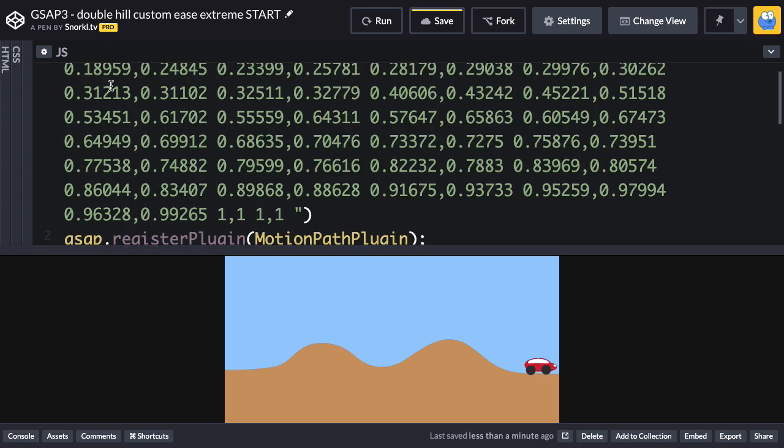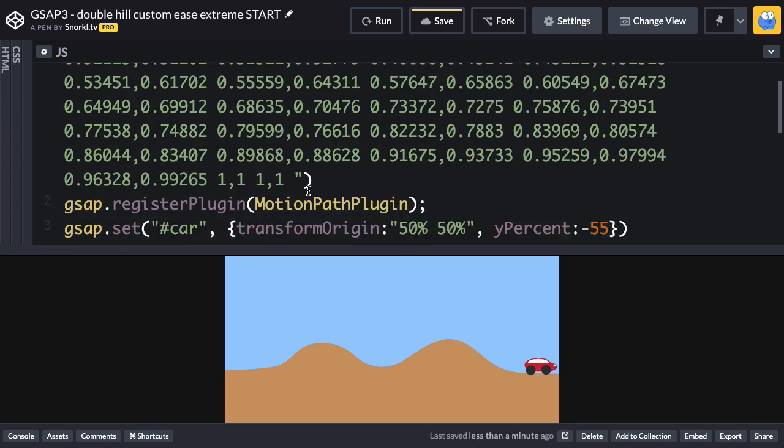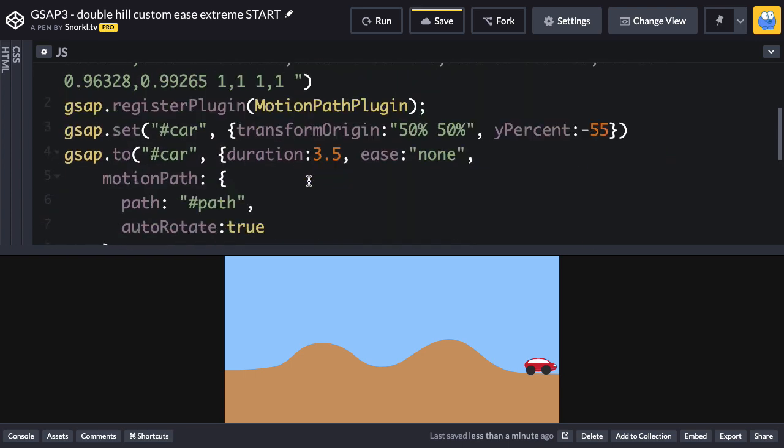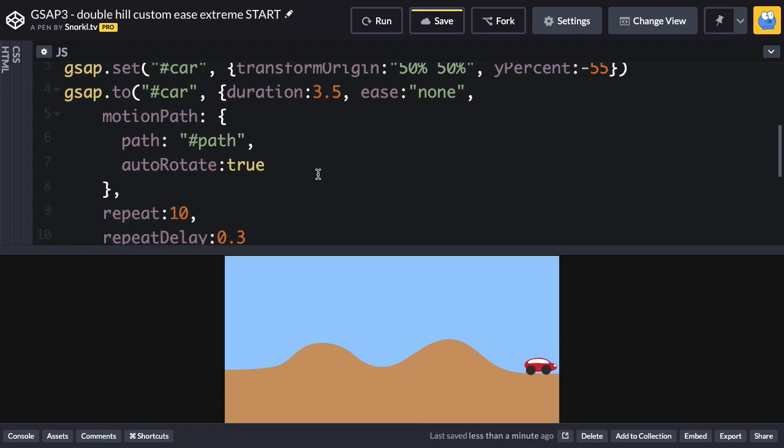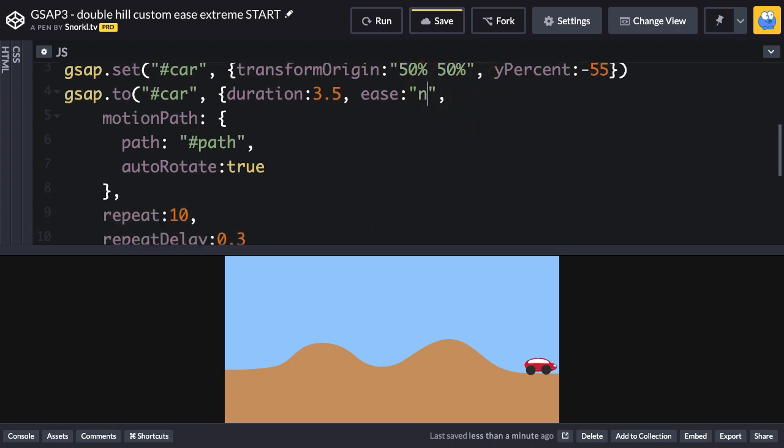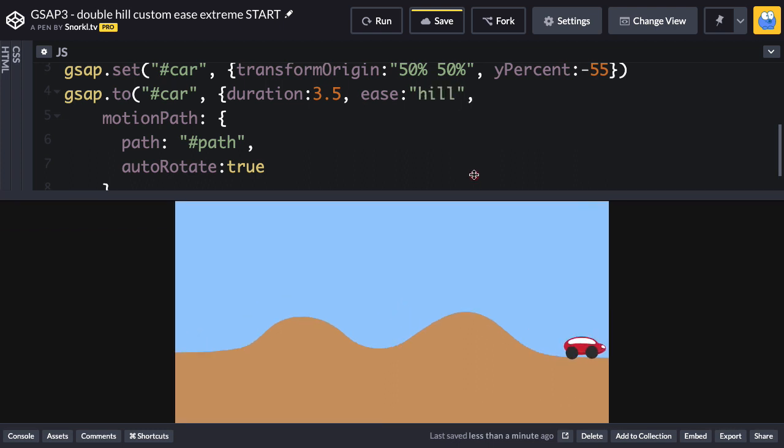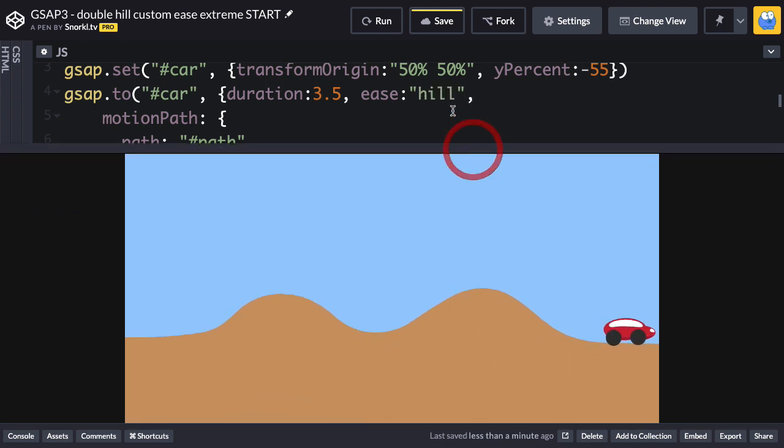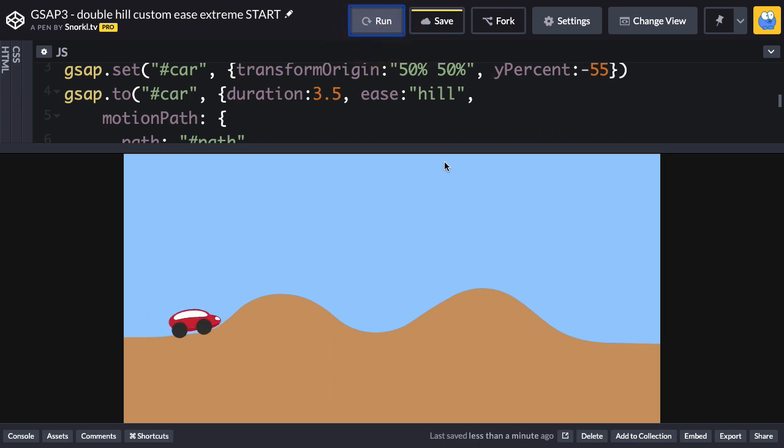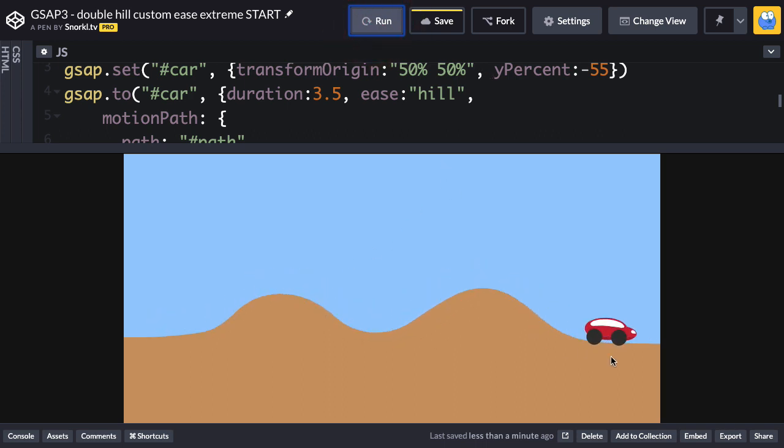So now when I have my tween down here, I'm going to say that the Ease is going to be H-I-L-L Hill. And now when I run, let's get this thing a little bit bigger. Let's see what we get. Slows down. Slows down. Speeds up. And there we go.